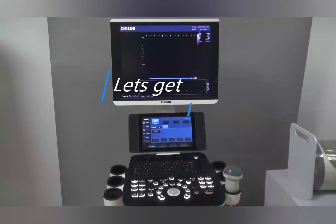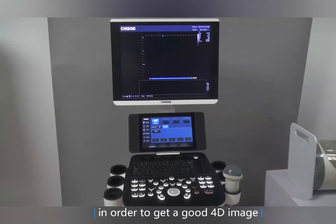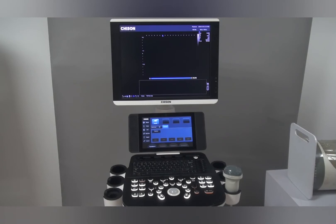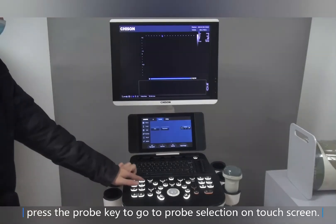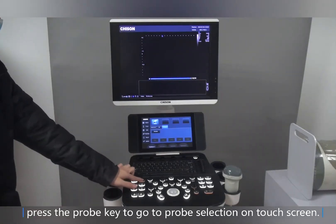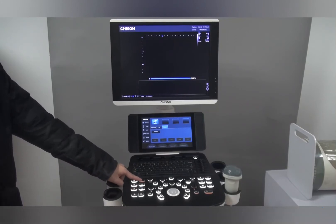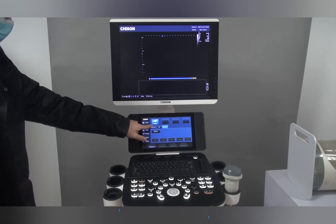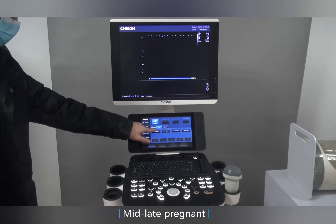Let's get started. In order to get a good 4D image, first of all we must have a good 2D image. Press the probe key to go to probe selection on the touch screen. Choose the 4D probe for mid-to-late pregnancy.